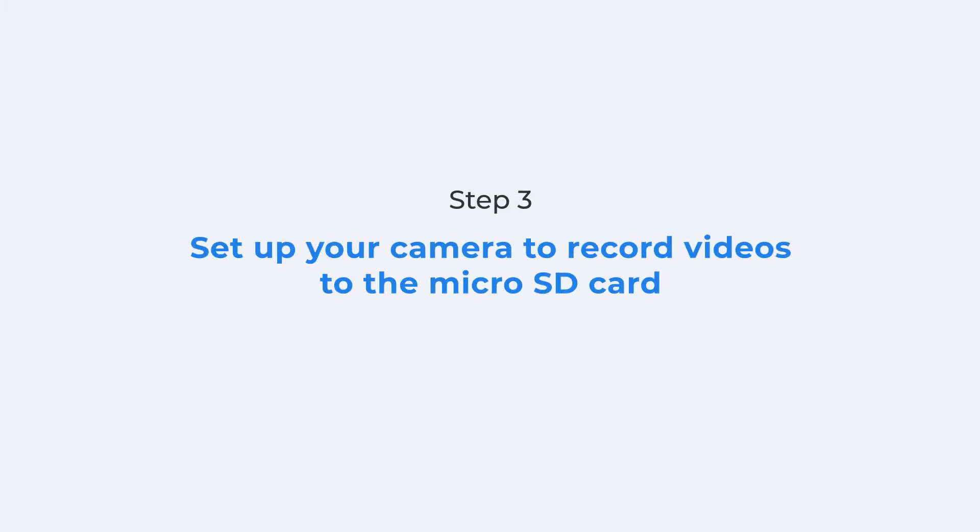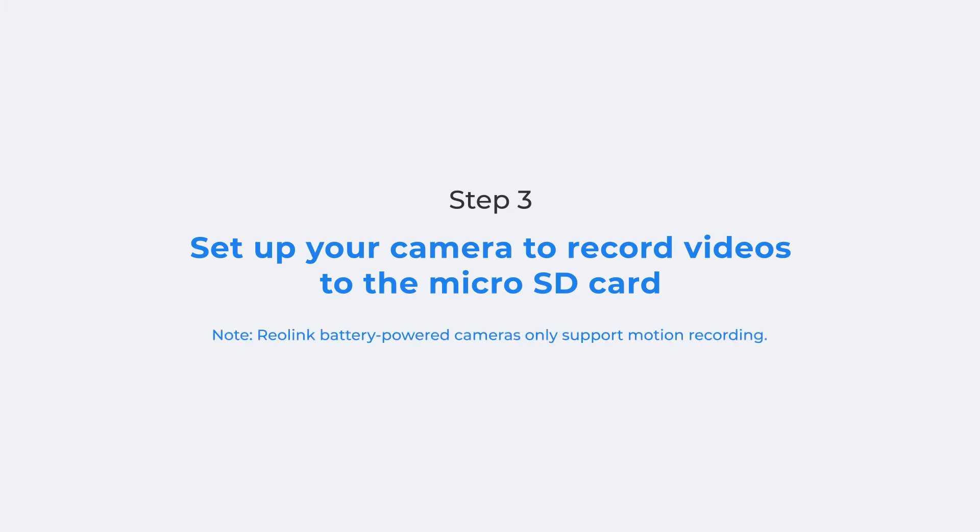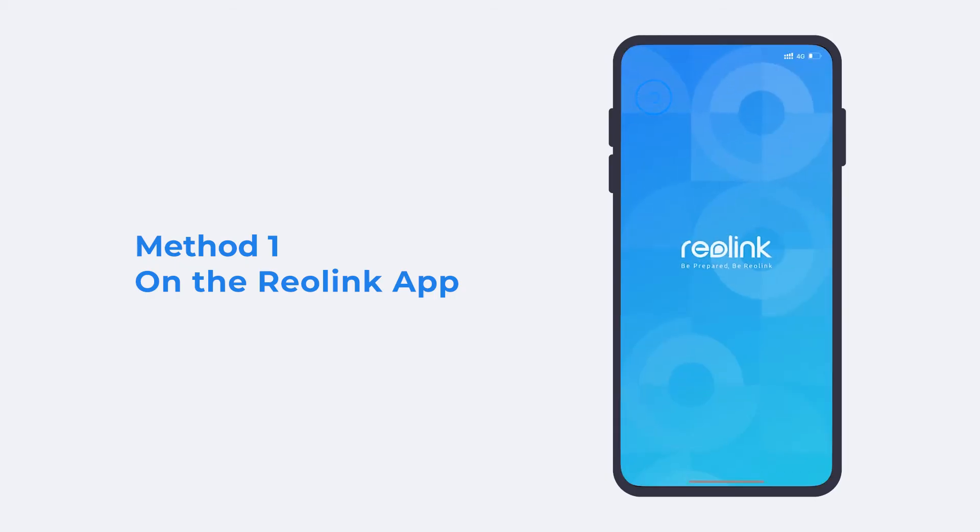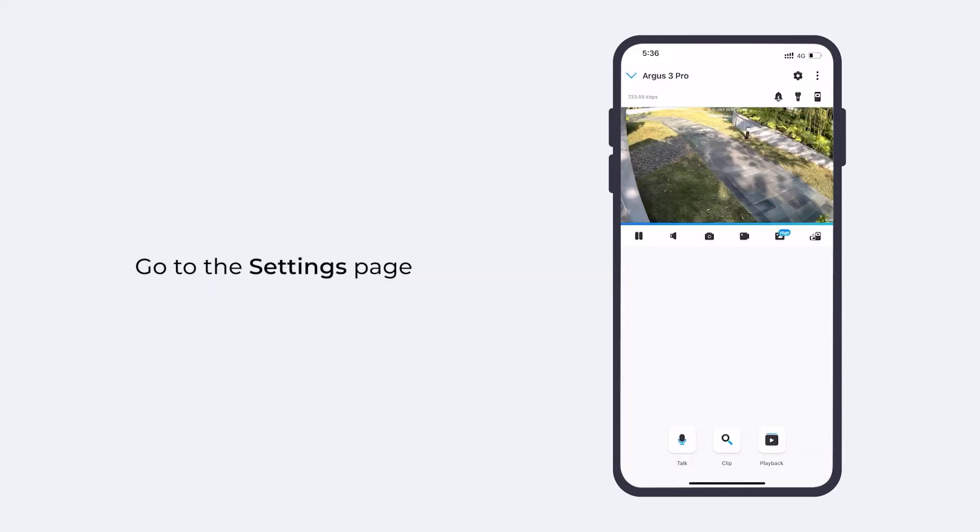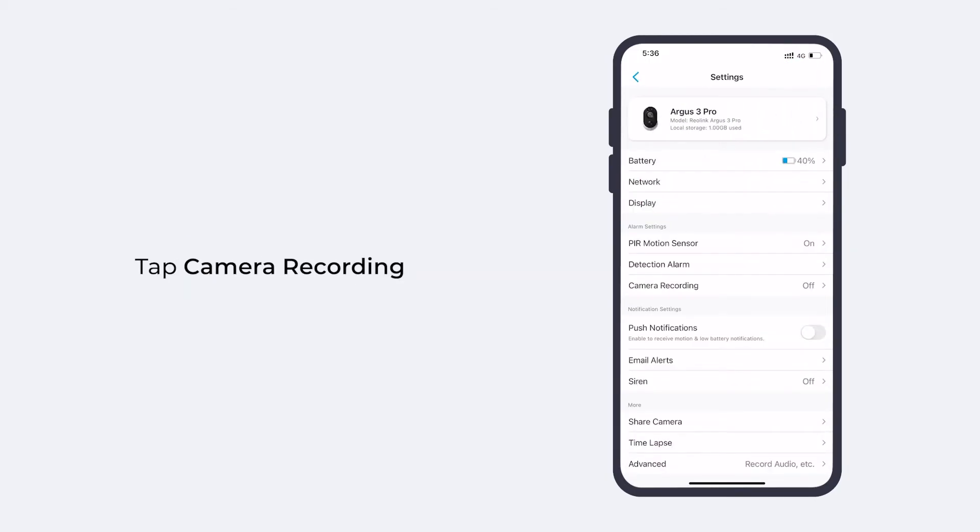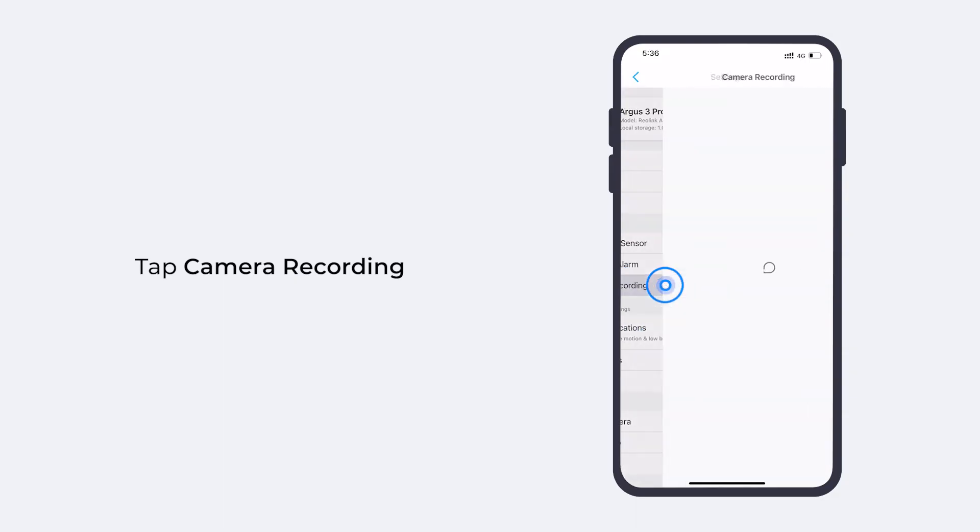Next, setting up your camera to record videos to the SD card. You are allowed to record both motion clips and 24-7 continuous videos using your SD card. To set up motion recording, the easiest way is to launch your Reolink app. Go to the camera's settings page and then tap camera recording.